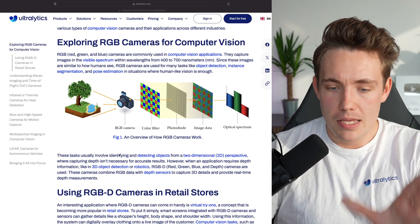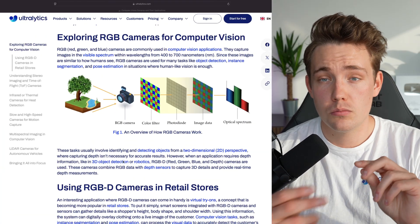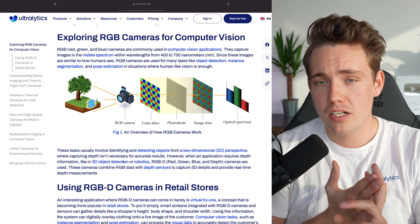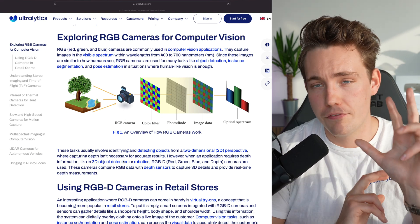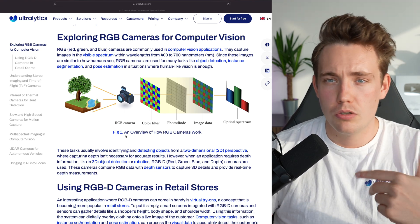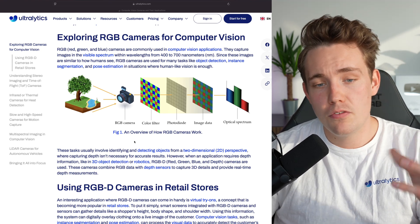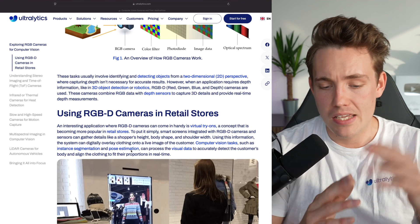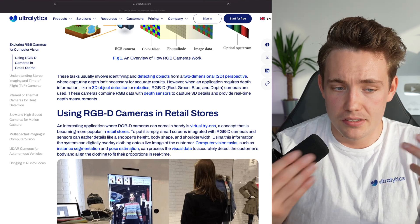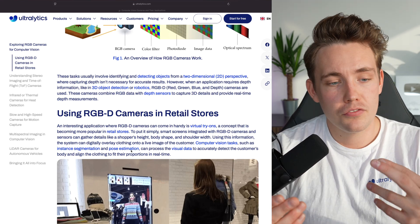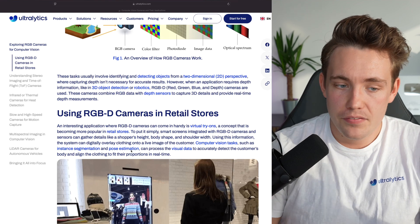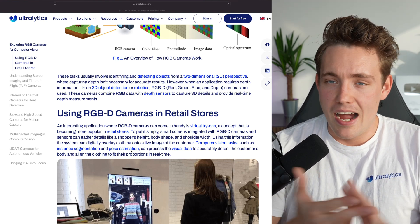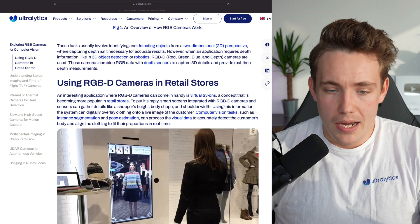We have RGB images, which are very common for computer vision. We just have a channel for each color: a red channel, a green channel, and a blue channel — three channels total. This is also what we use as default with the Ultralytics models. But there are tons of different types of images we can do object detection on top of — for example, depth images, infrared and thermal images, and different camera types like high-speed and low-speed cameras.